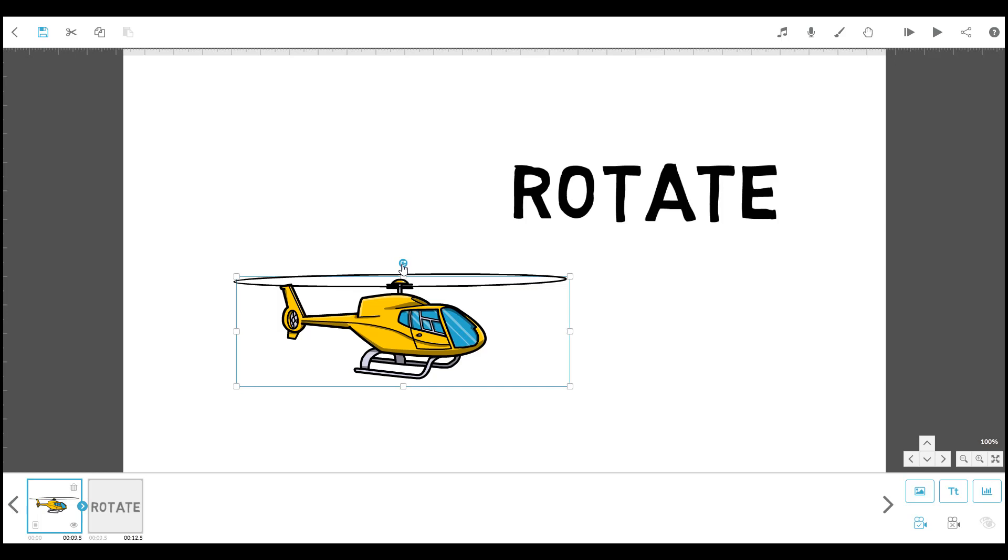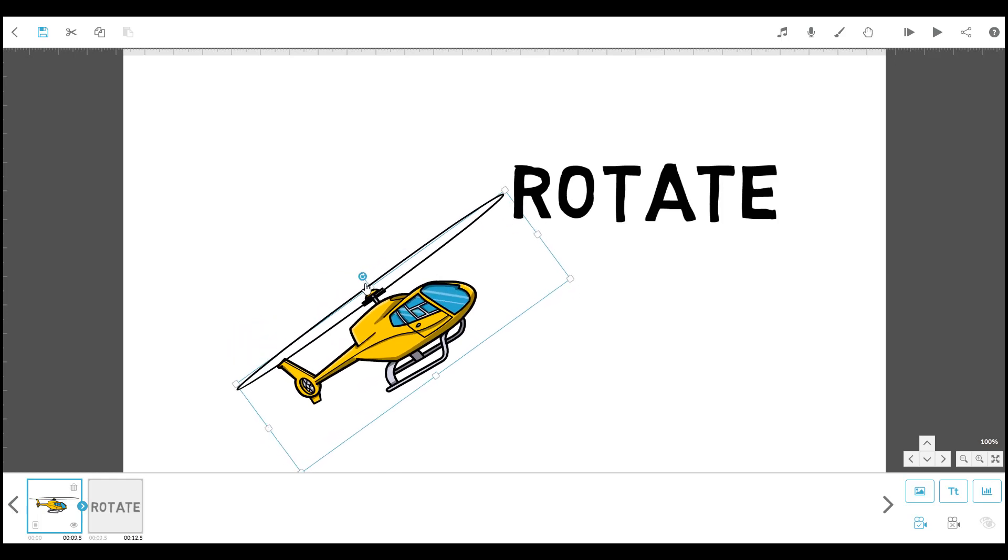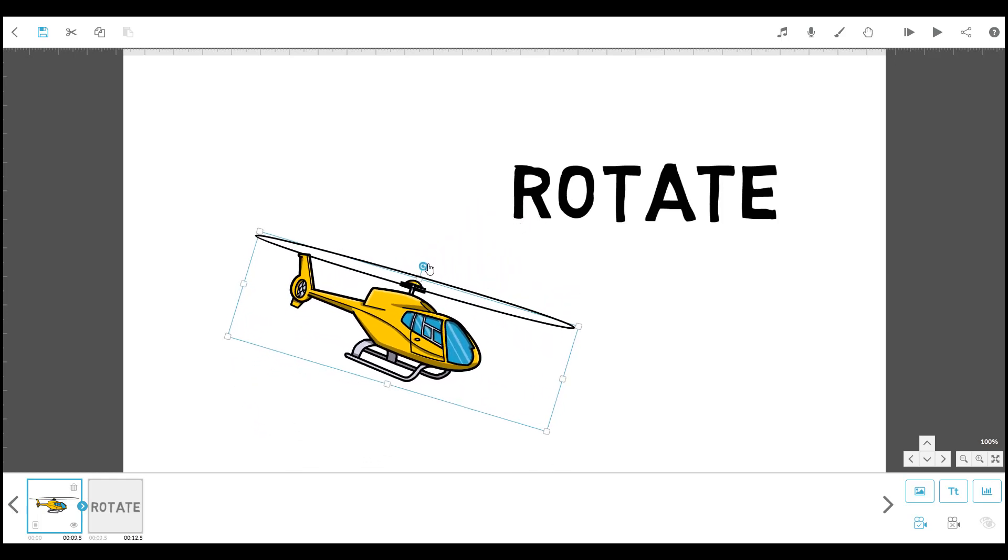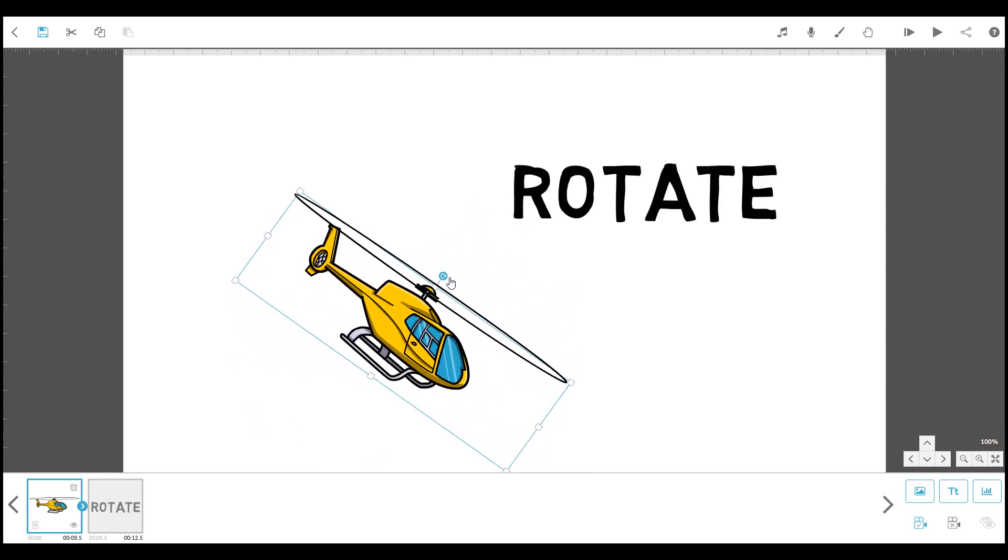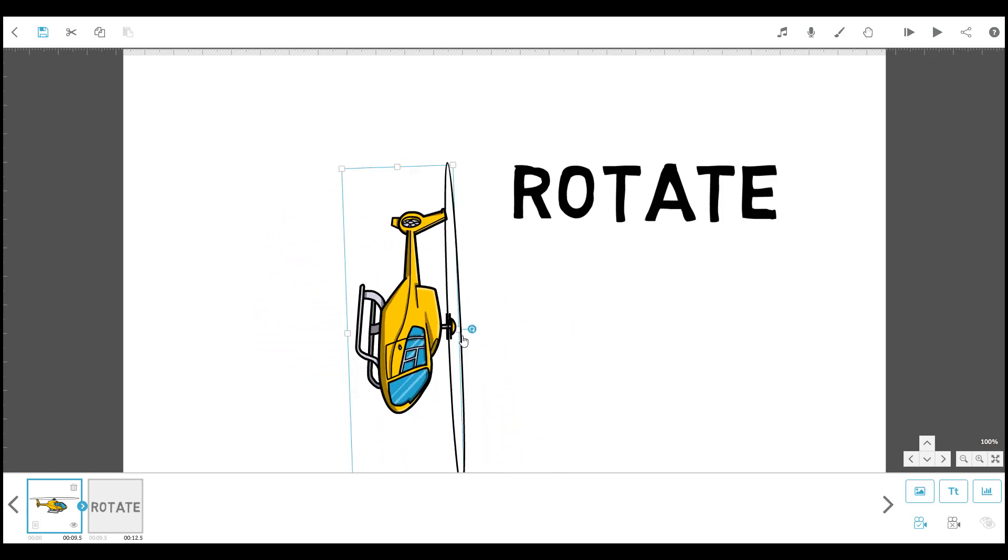Click on this rotation control handle, keep the mouse button held down. Now, move the mouse slowly up and down to rotate the element.